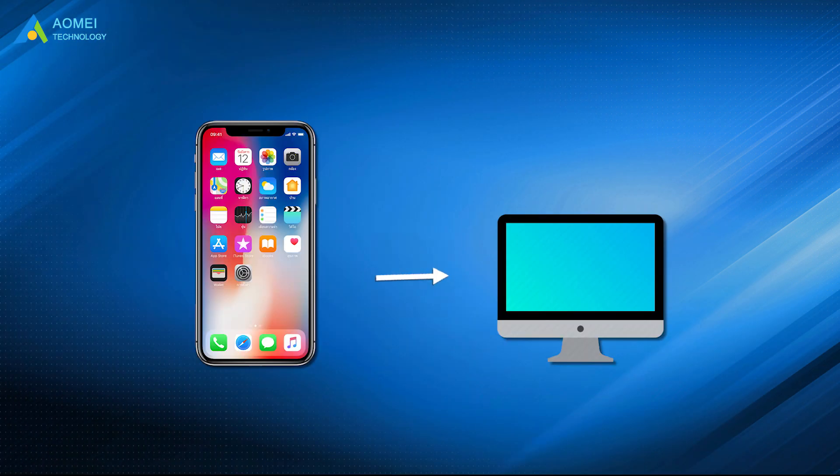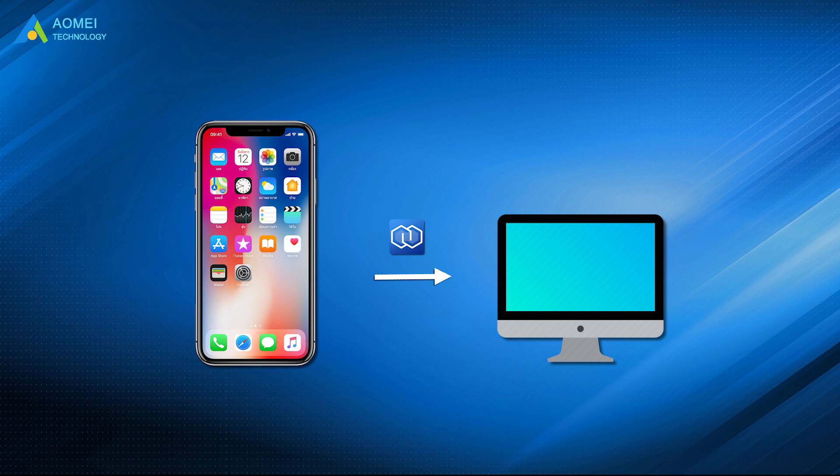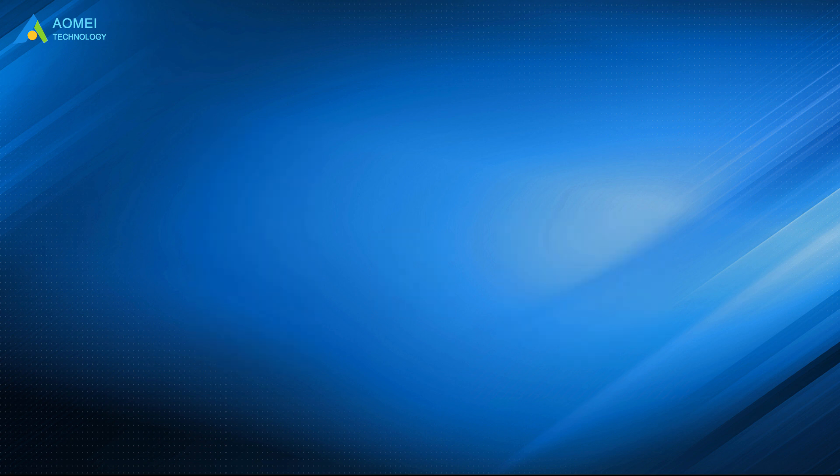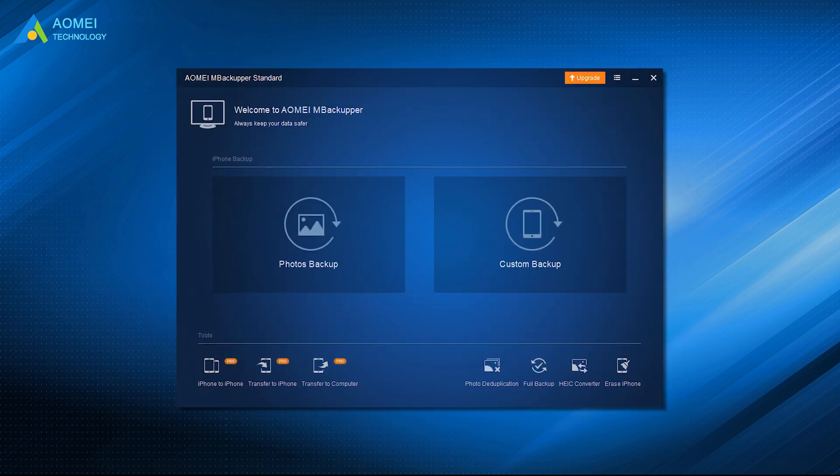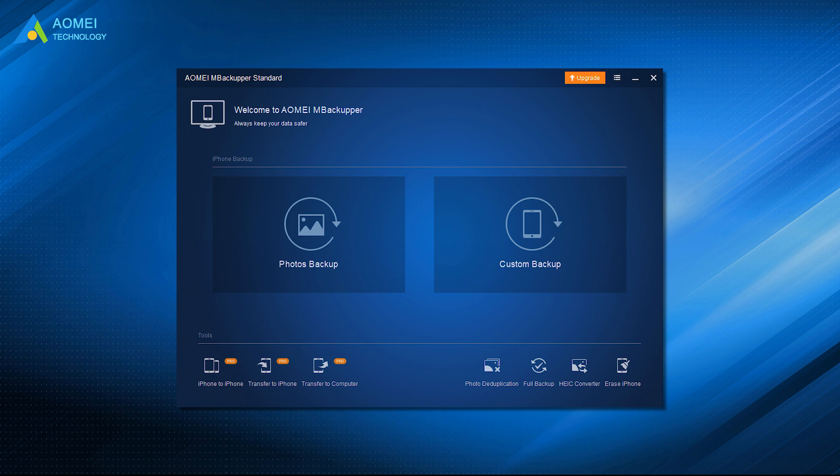So AOMEI M Backupper can be the best free iPhone to PC transfer software in 2022. You can use it to move data to your Windows computer easily. You can also use it to transfer music to an iPhone. And this iPhone files to PC transfer tool can help you to wipe iPhone without iTunes if you need it.